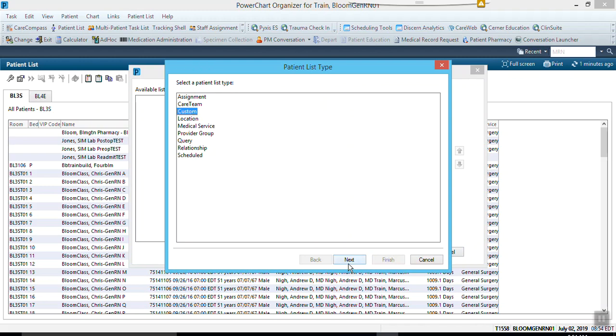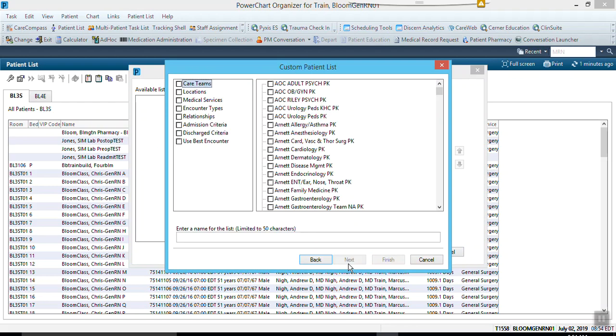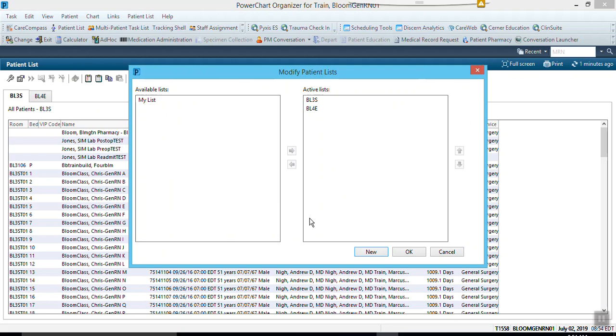Once you've hit next, you would put your name in or put 'my list' and hit finish. Once you've hit finish, you're going to highlight this available list and select the arrow and move it over, and then you'll hit OK.